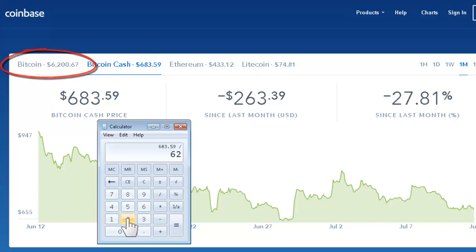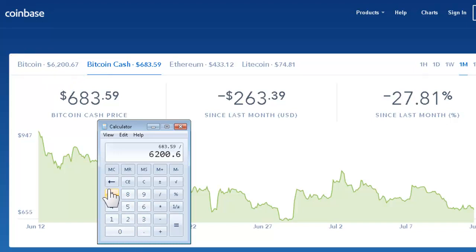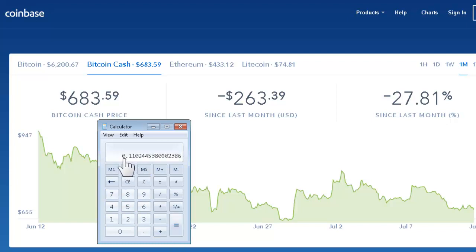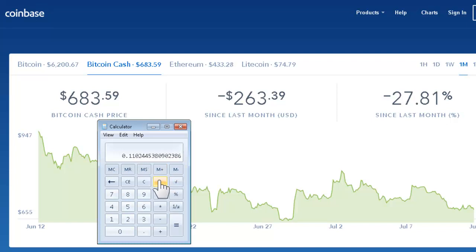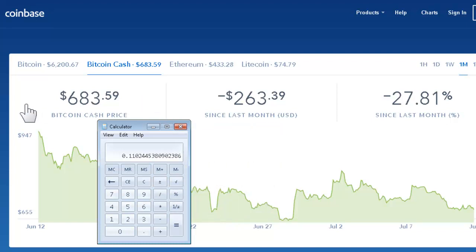We divide it by the Bitcoin price, which is at 6,267 at this moment. That will equal the satoshi price, which is 0.110244538. This is how you find the satoshi value of any coin, and it will help you in the long run when you're trading on different exchanges.